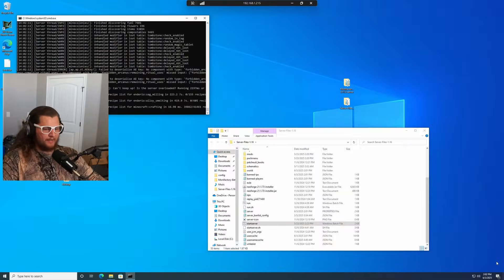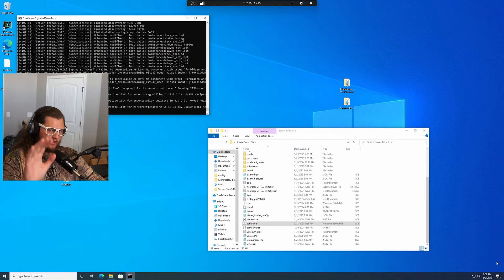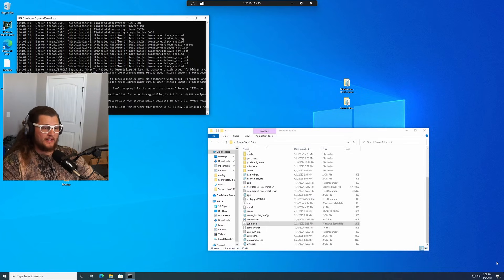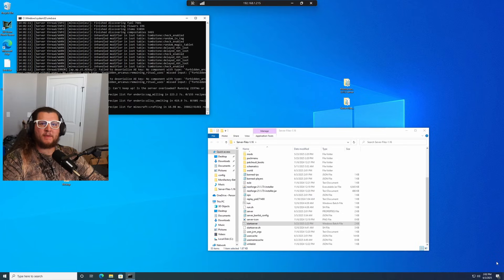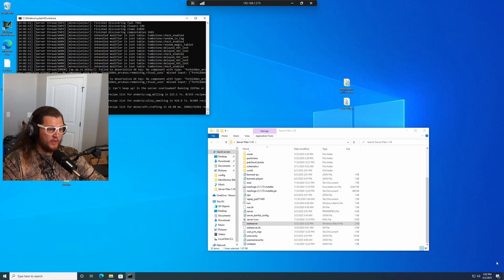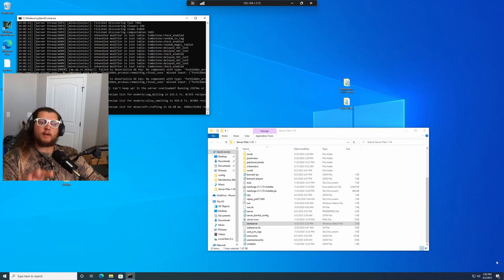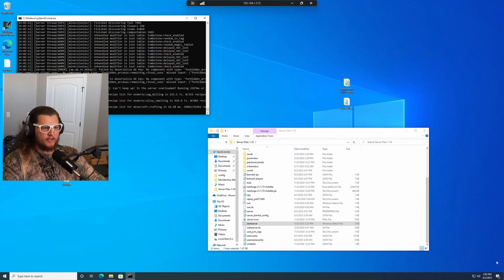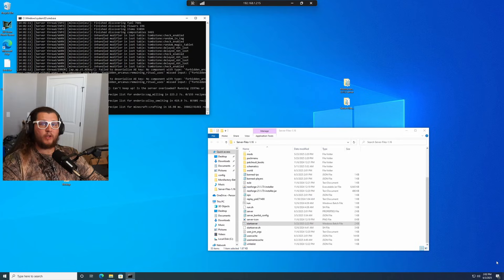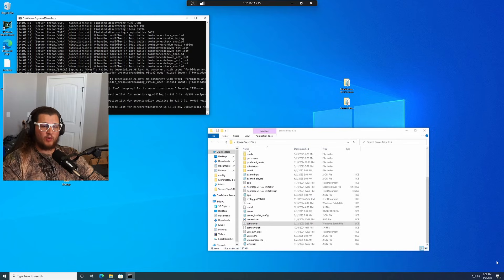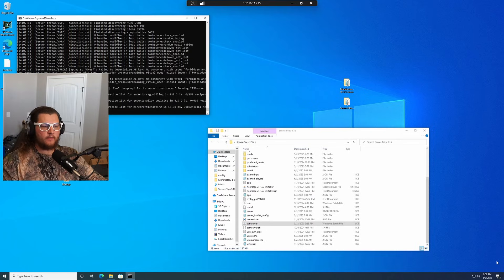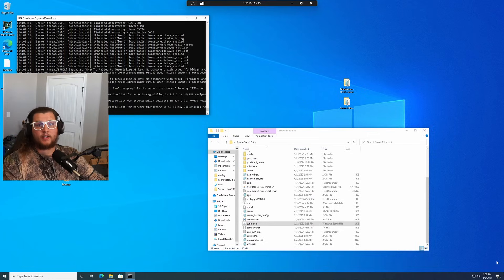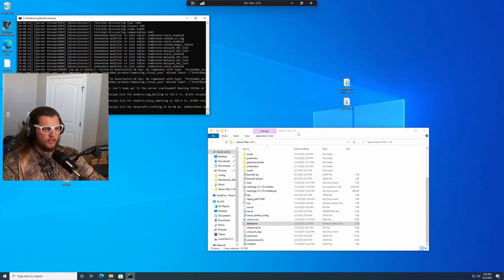Right here, what we have is just a basic Windows machine that I've gone through and I have installed an All the Mods 10 server on. This happens to be the community server that I run for my Discord, but I want to mention that this process that I'm about to go through here works whether on Windows, Linux, or even if you're using a hosting service, as long as they allow you to upload files, this process right here will work.